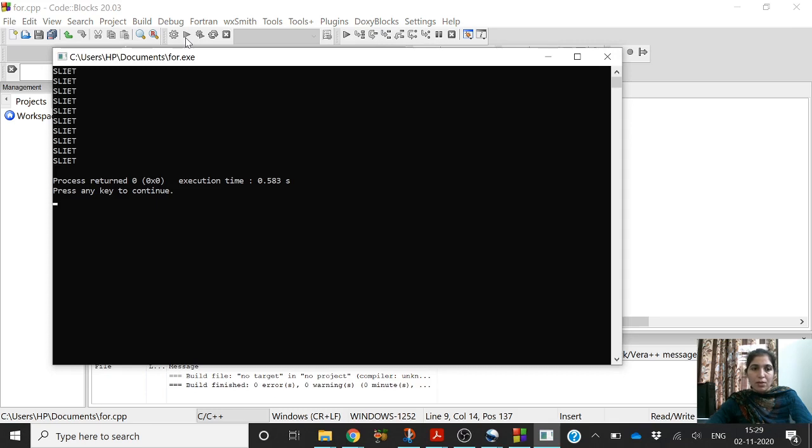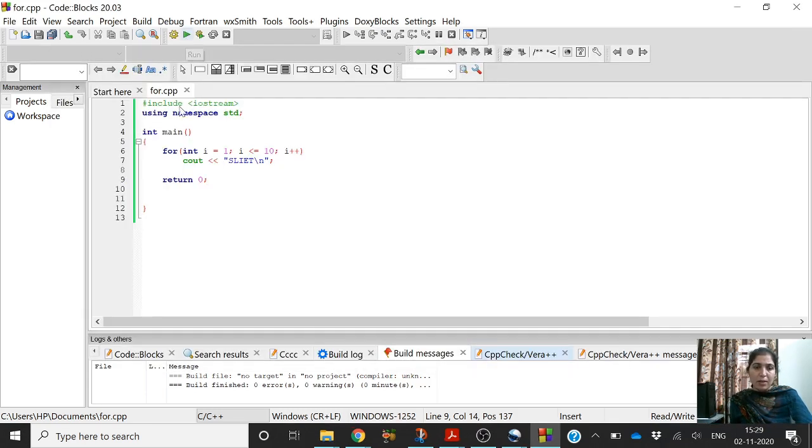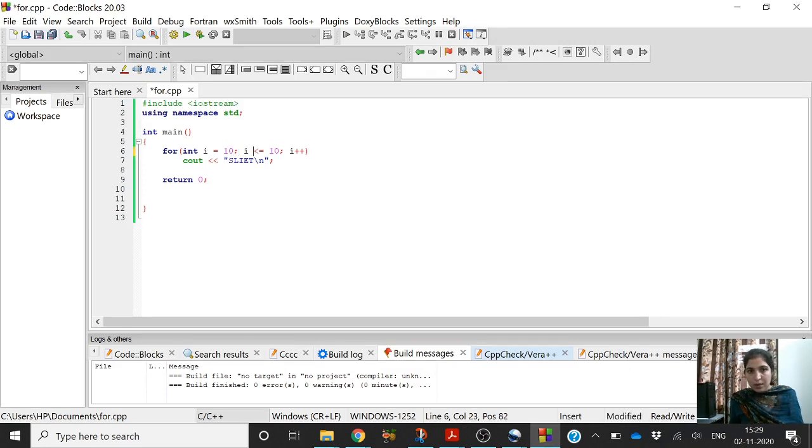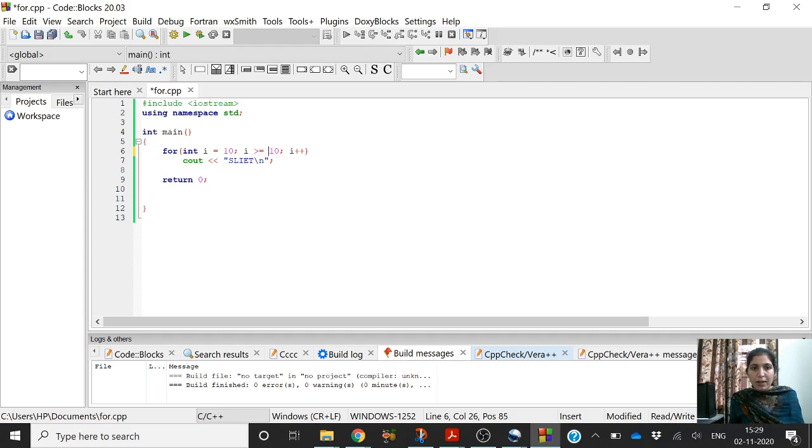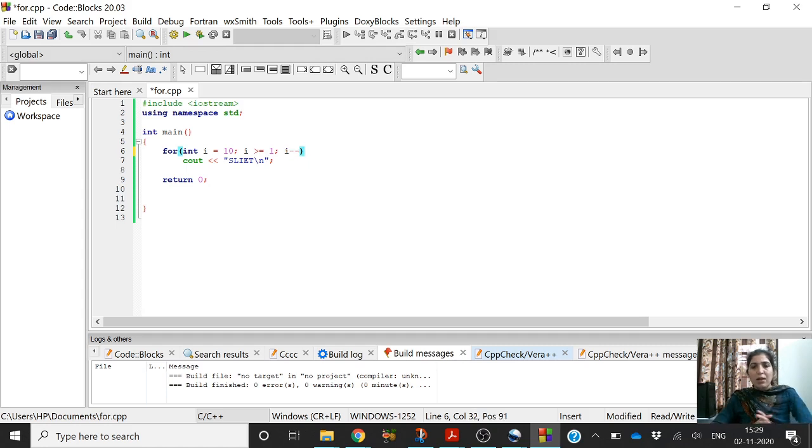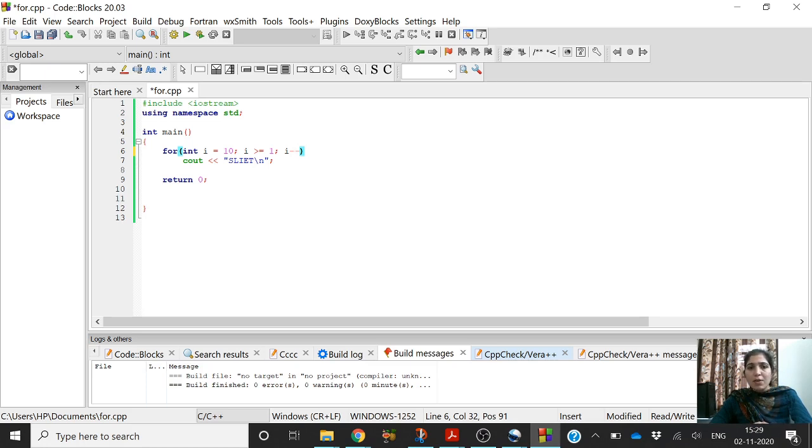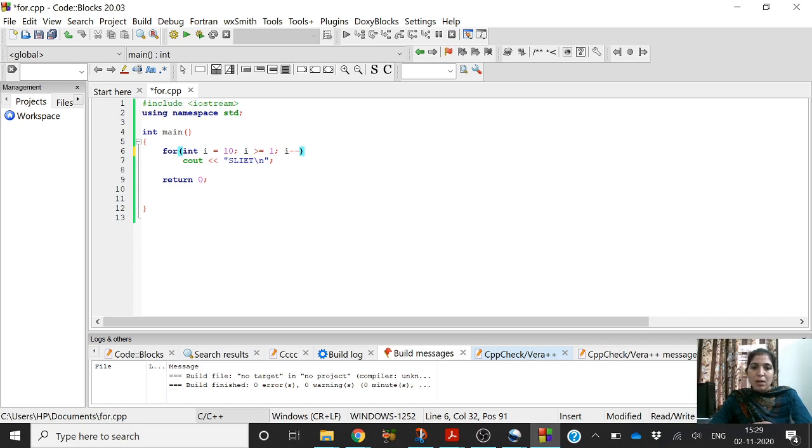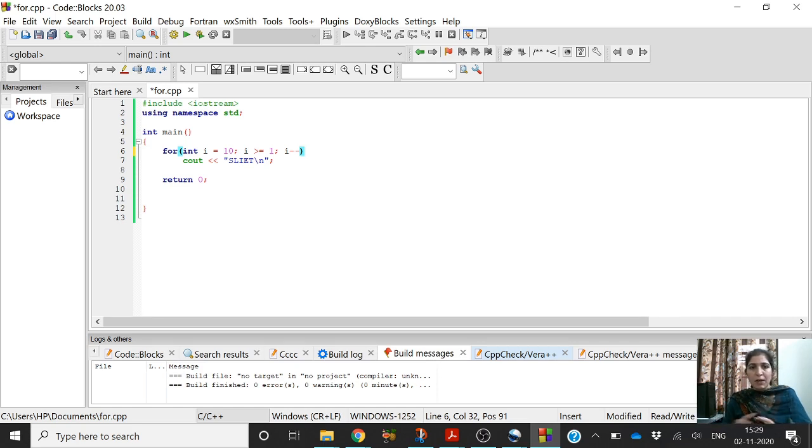It is printing slide 10 times. If you modify this program, i is initialized to 10 here, i greater than equal to 1, i minus minus, then what will be output? The output will still be the same because we are running it 10 times. It does not matter whether we are running it from 1 to 10 or from 10 to 1, because we are not using the loop variable inside the for loop, we are just printing slide.